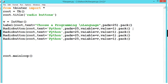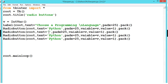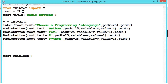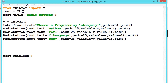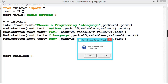Let me copy this and create a few more radio buttons. The second one is Perl, the third one is C language, and the fourth one is Ruby. Let us change the values: this one to 2, this one to 3, this one to 4. Now execute the program.